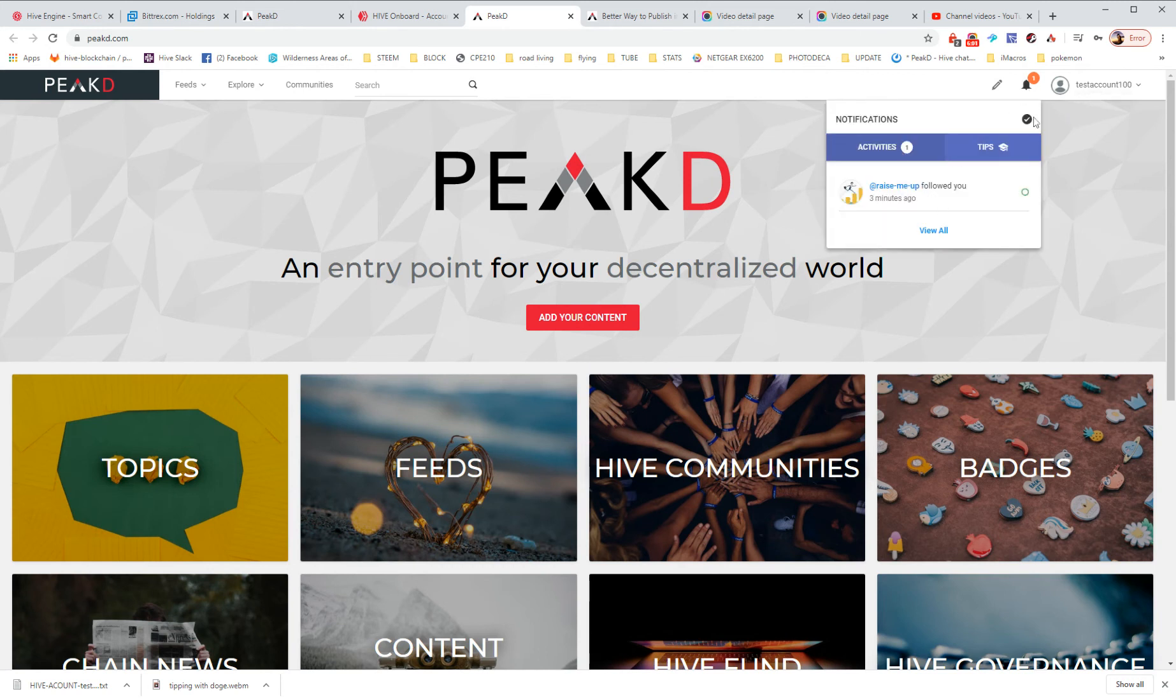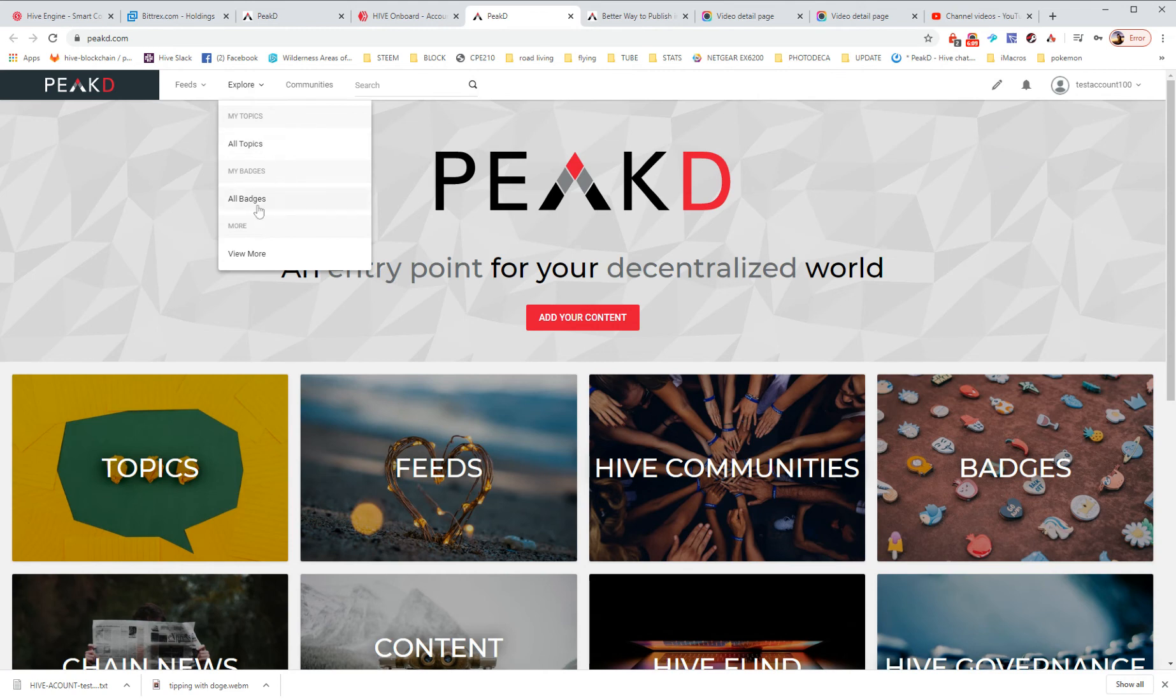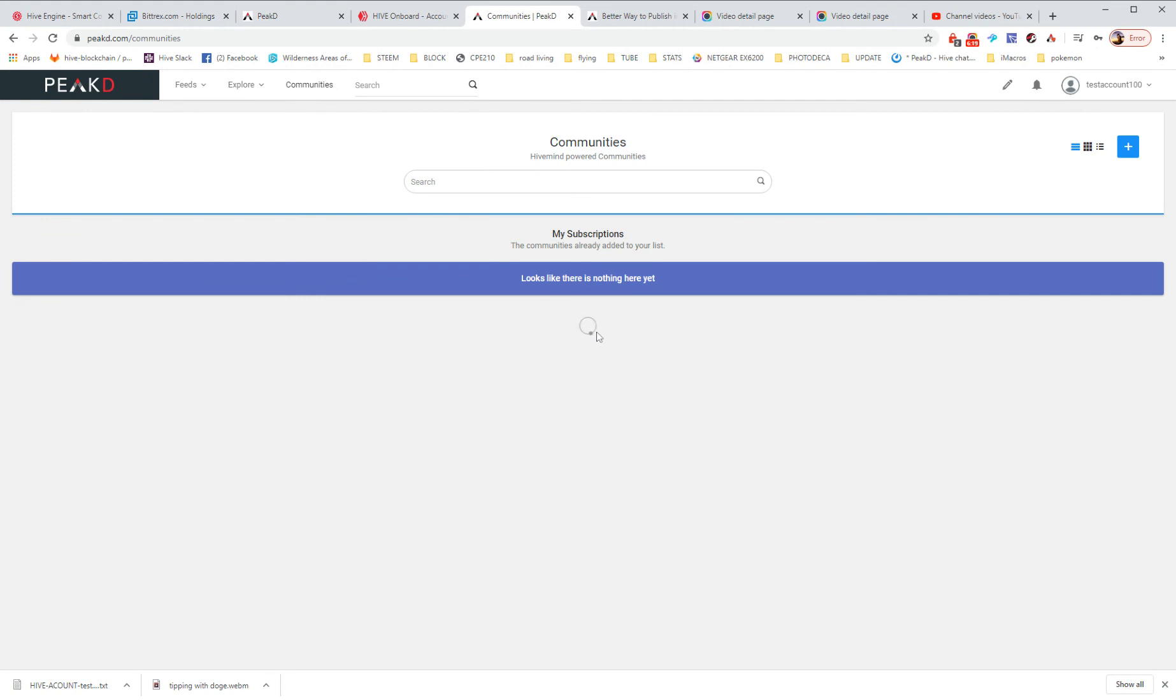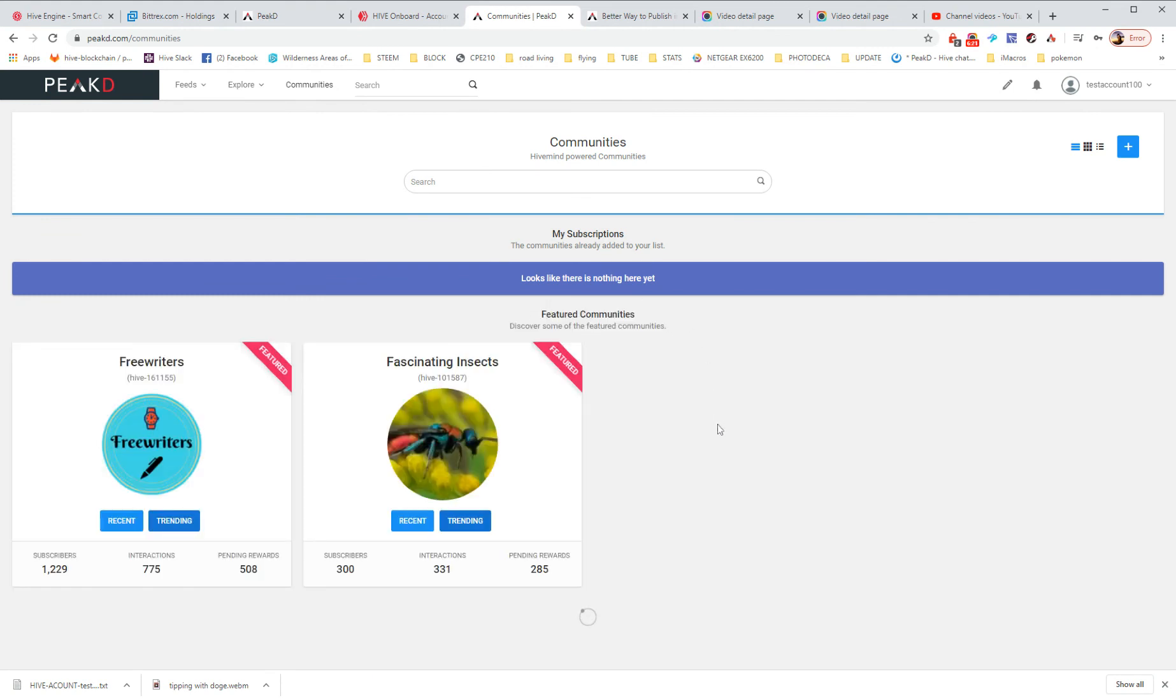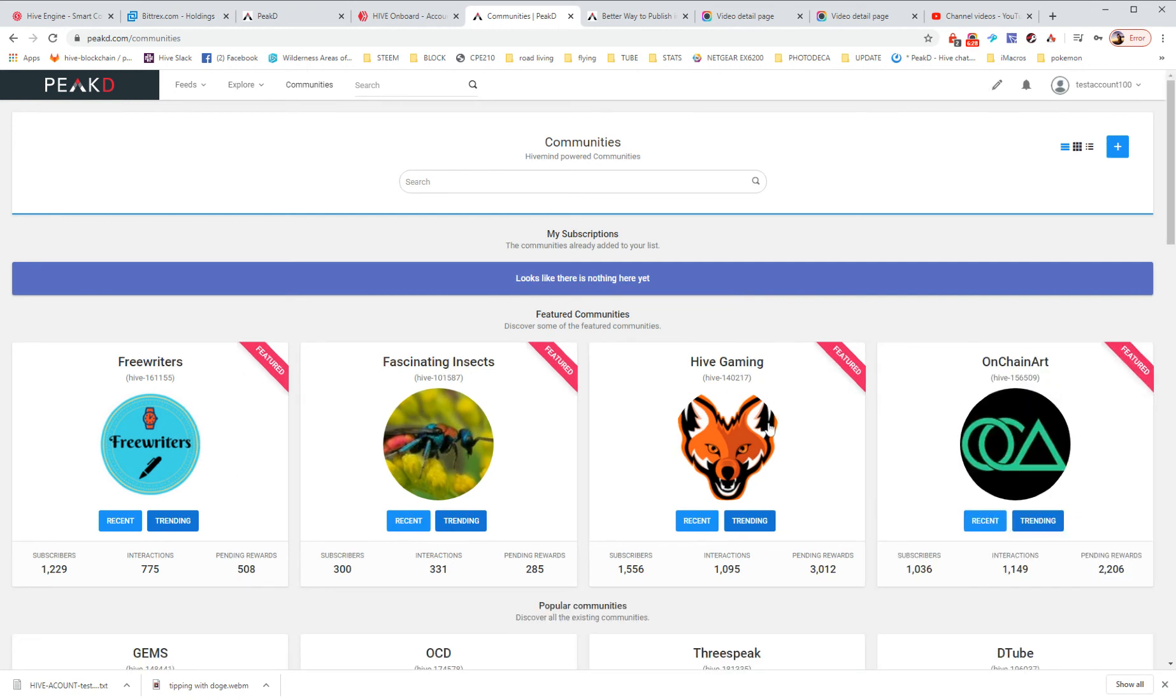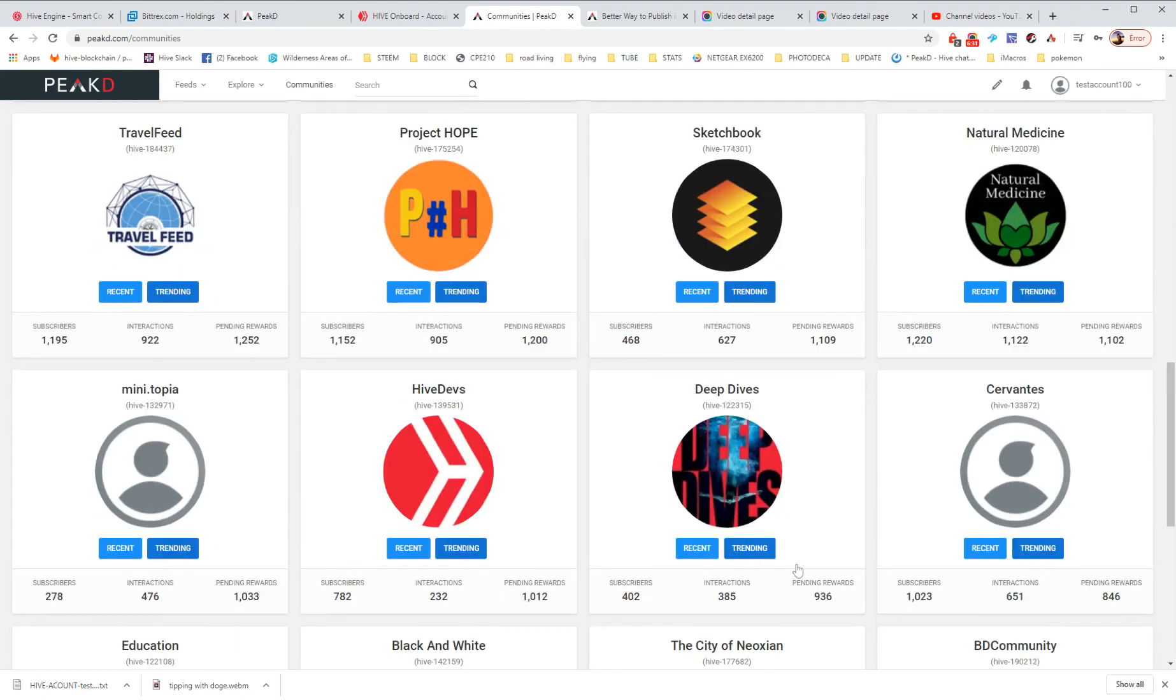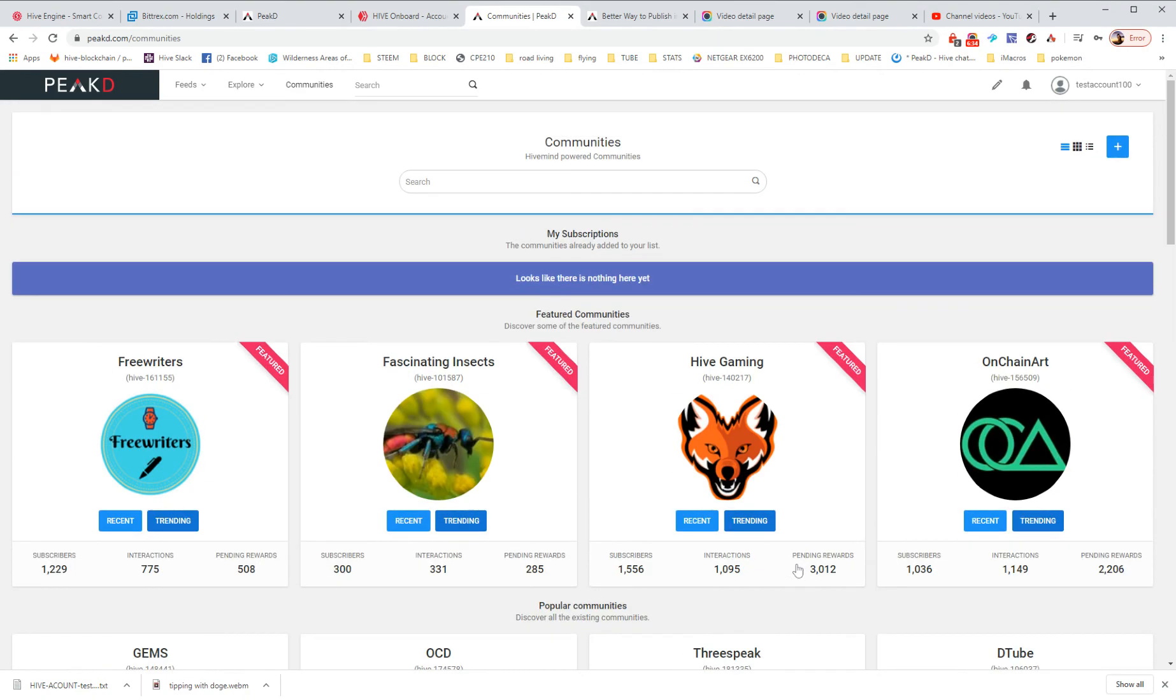And we're ready to explore all the topics, the badges that are out there. We can look at all the people we follow, which right now is zero. We can go to communities and find people that have similar tastes to us, that like fascinating insects or gaming or writing or art. Some of those are the suggested ones. But there are literally thousands of others. Maybe just a few dozen that are really active.